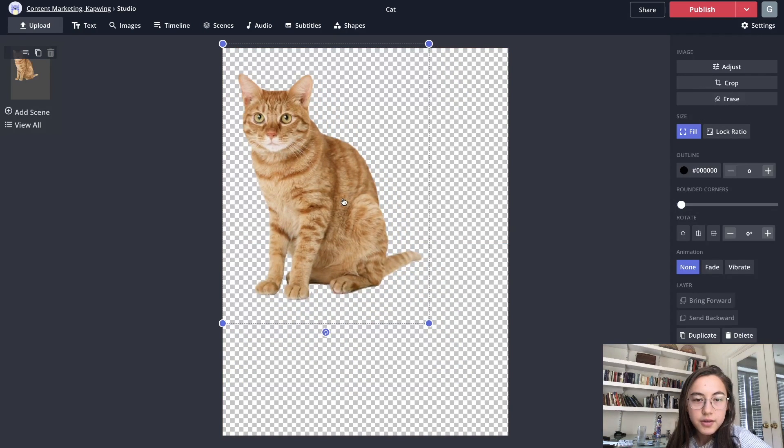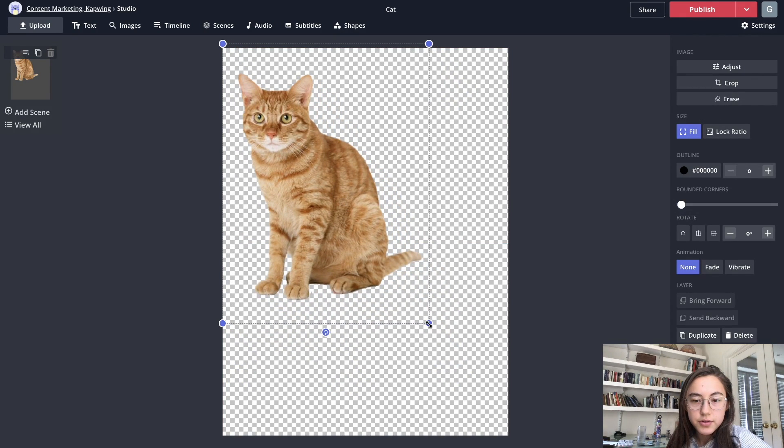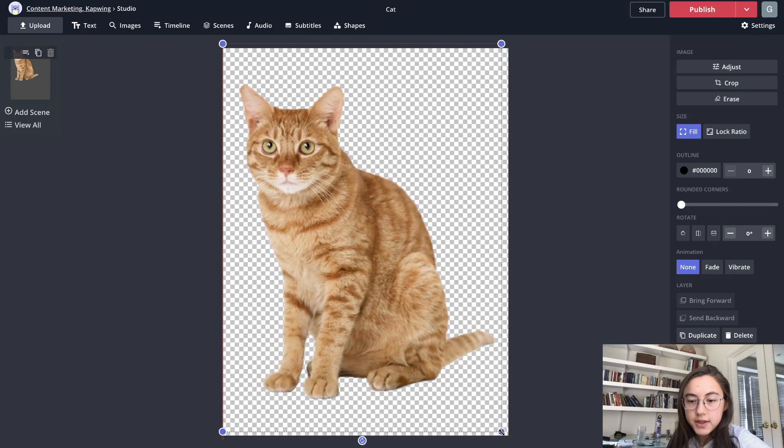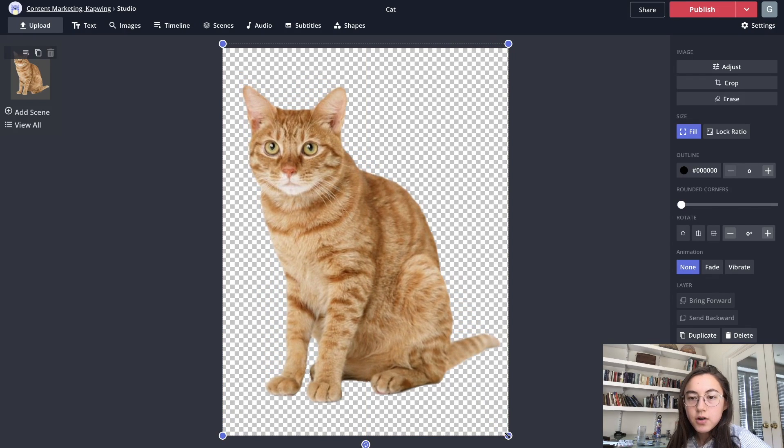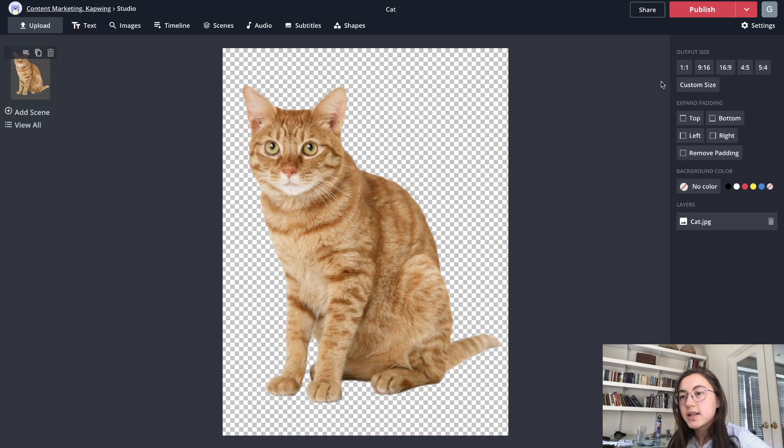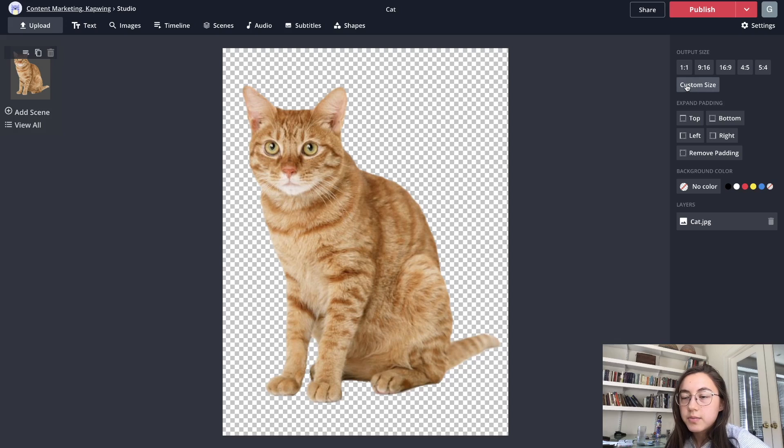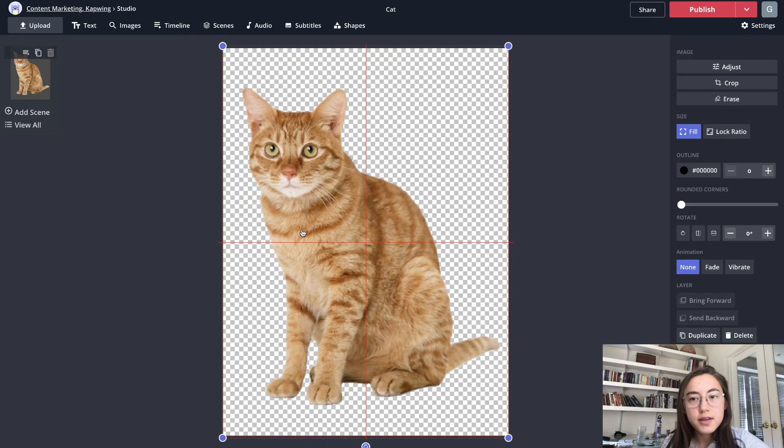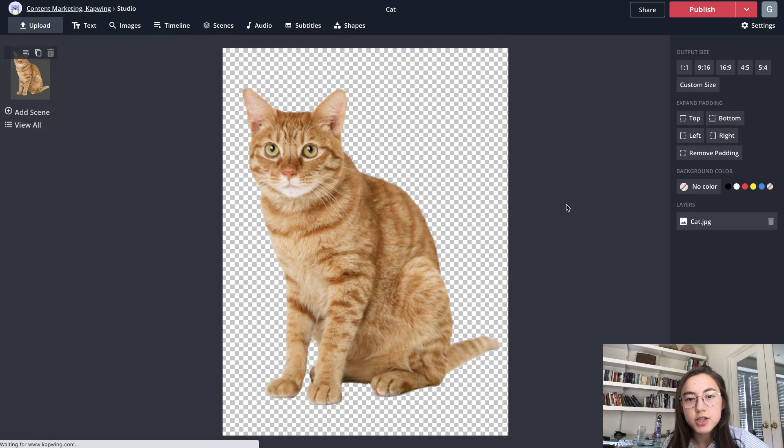So then you want to resize your image to fit the canvas, or you can resize the canvas itself. You can even add a custom size if you want. It looks good. So I think I'm happy with this PNG.